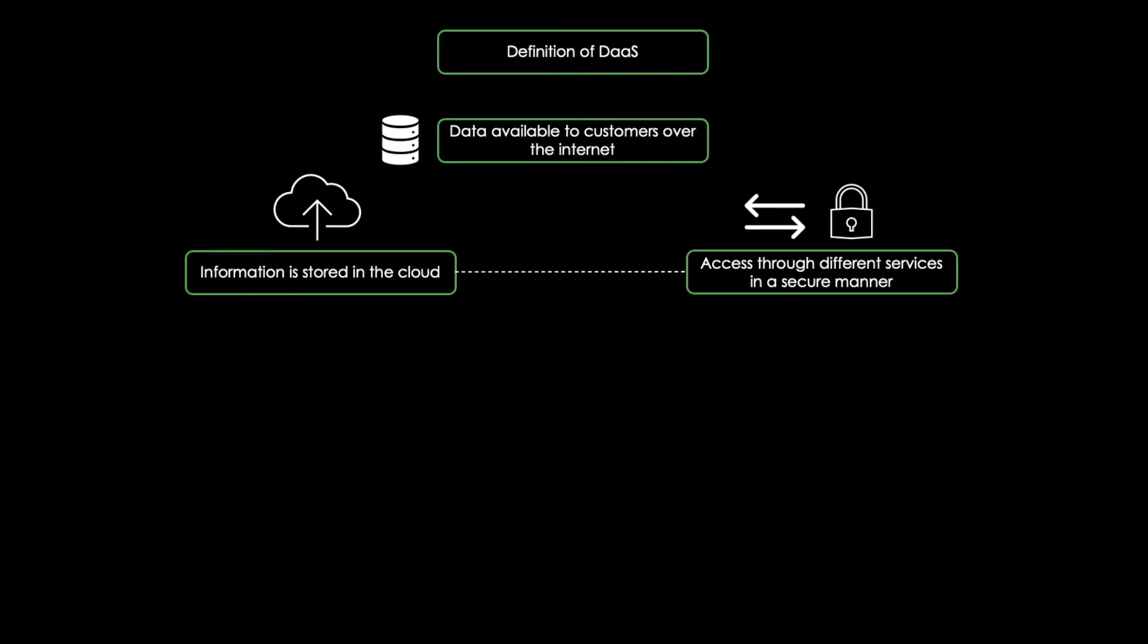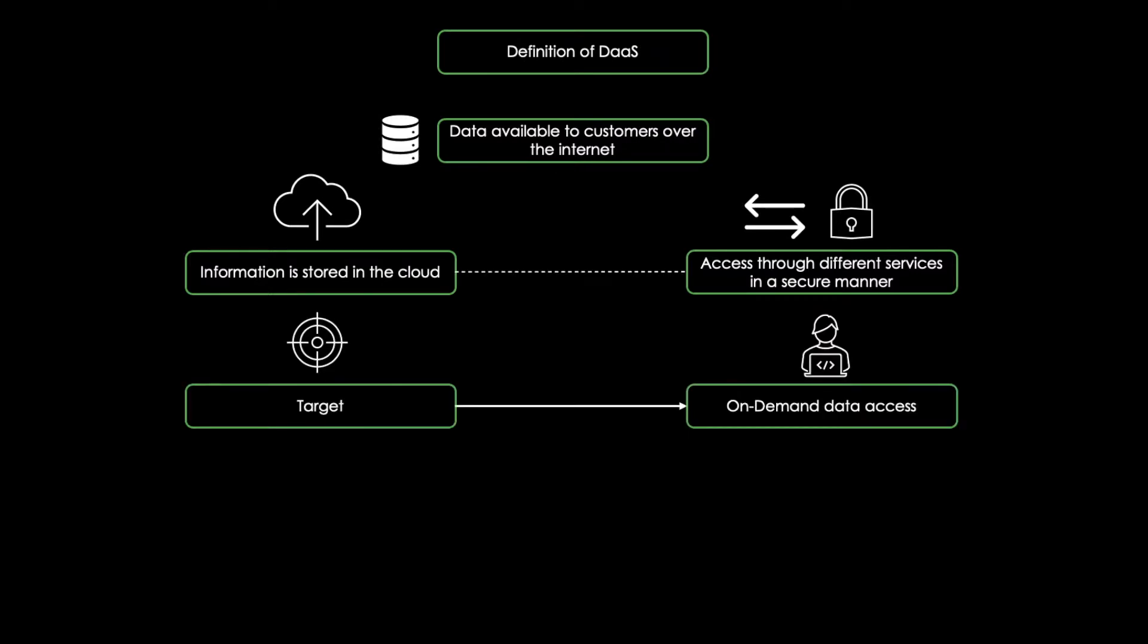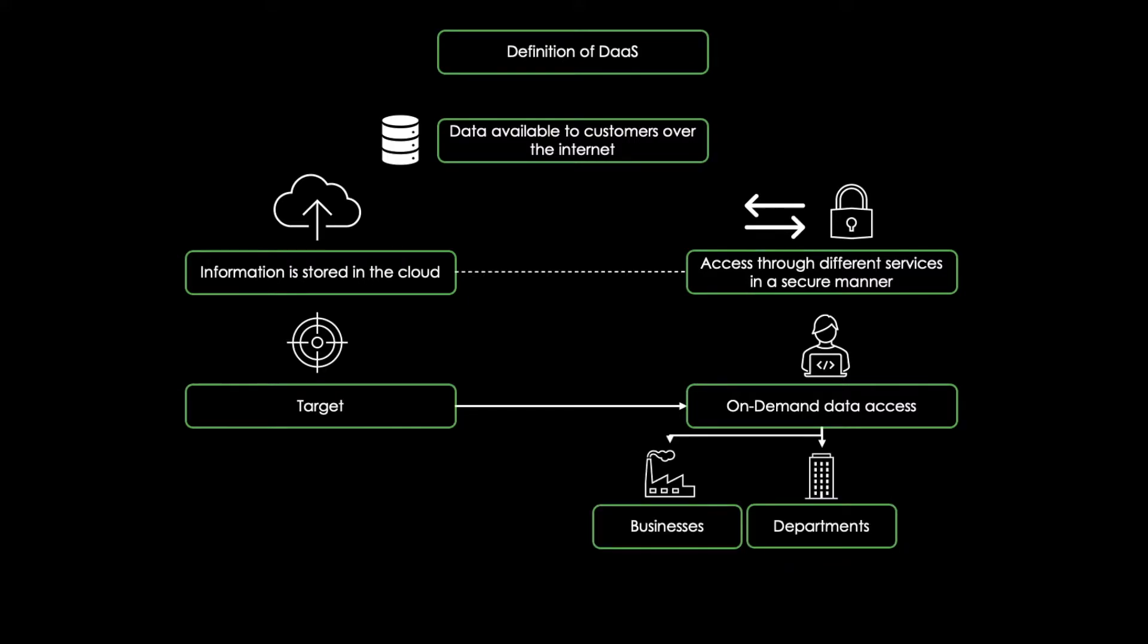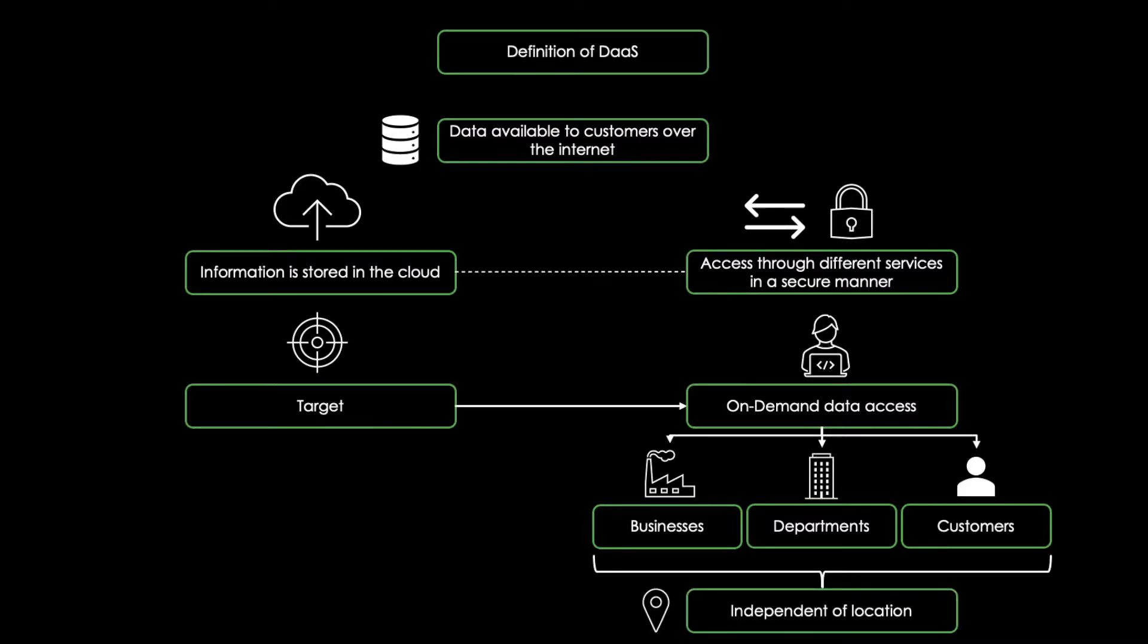The overall target of DAAS is to provide on-demand data access to different parties, including businesses, departments, or customers, no matter where those parties are located.